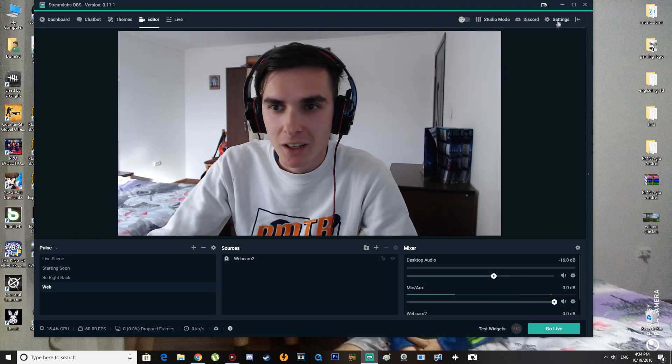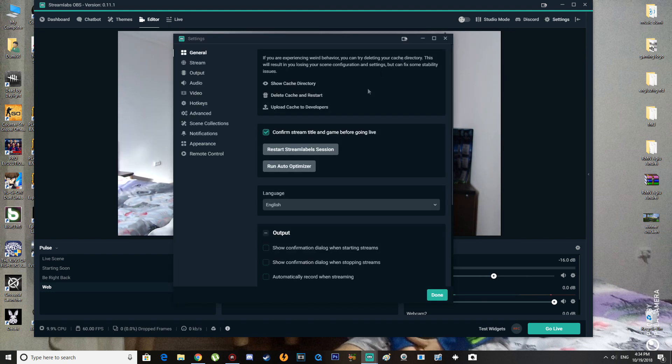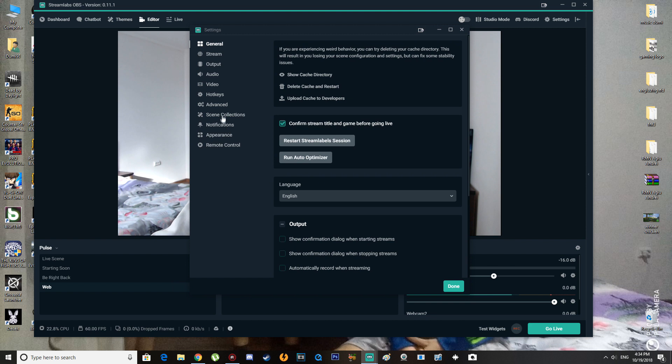So we're going to go to settings here and then go to hotkeys.